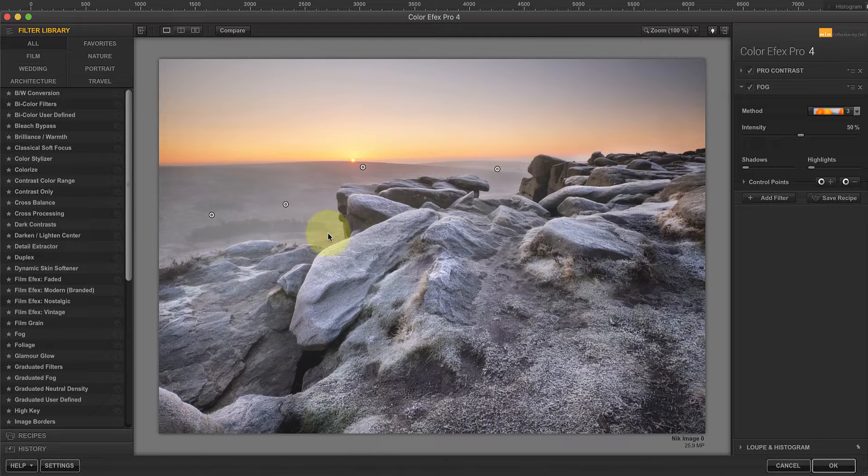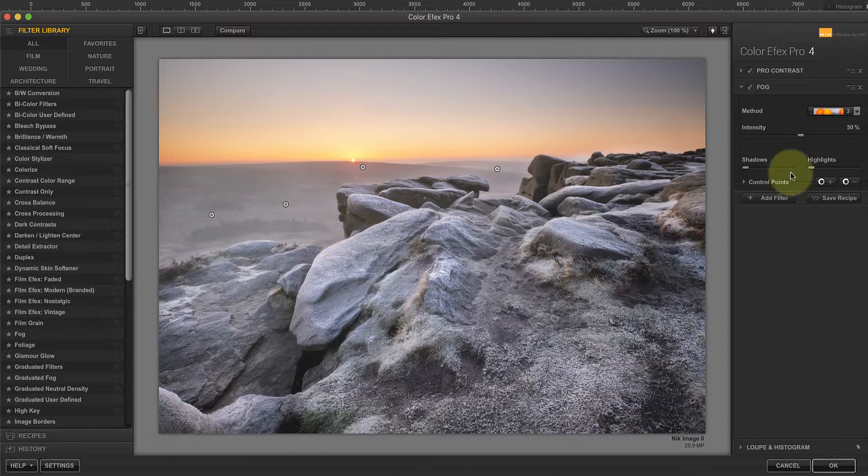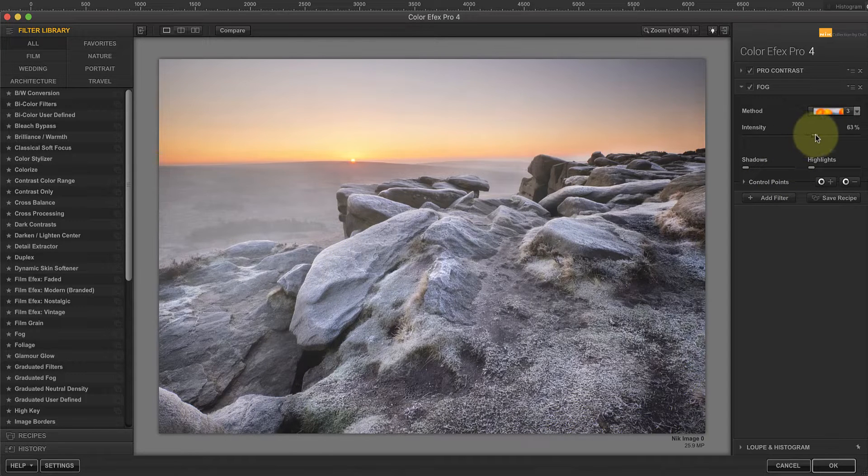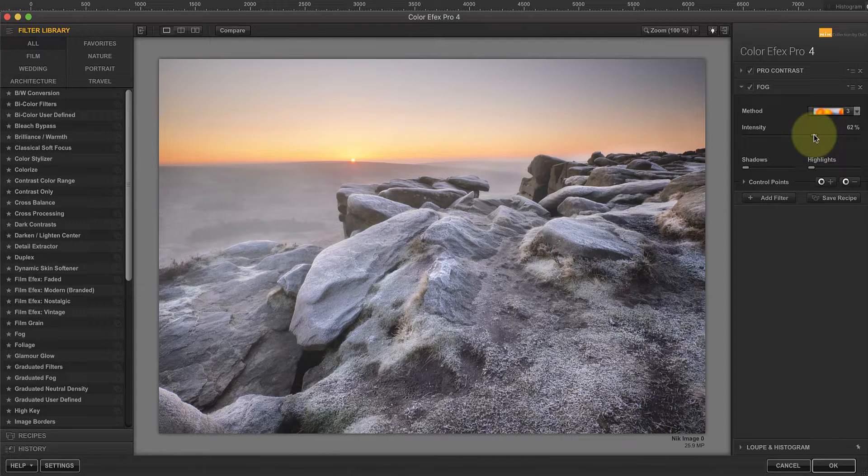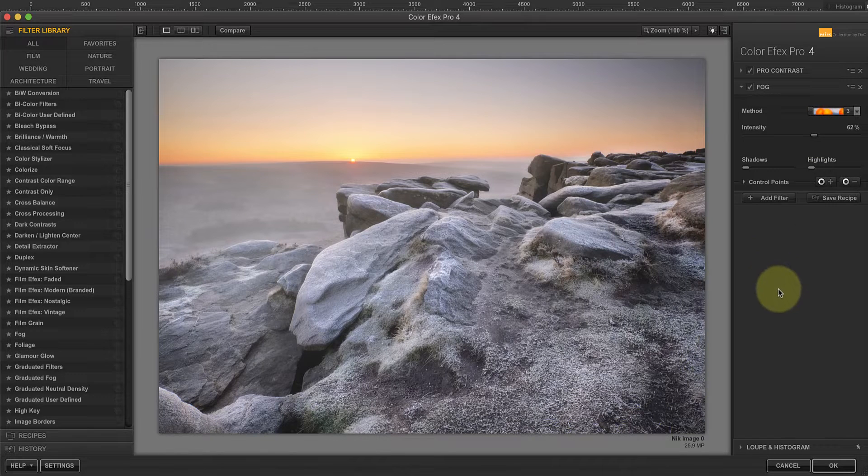After that I'll adjust the strength of the effect using the intensity slider. I can now return to Affinity Photo by clicking the OK button which adds the mist to the selected layer.